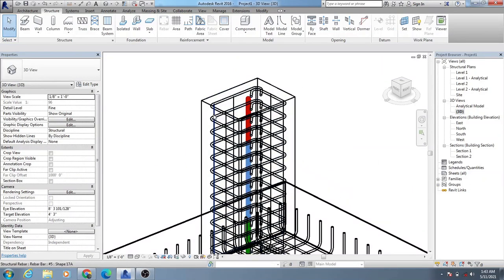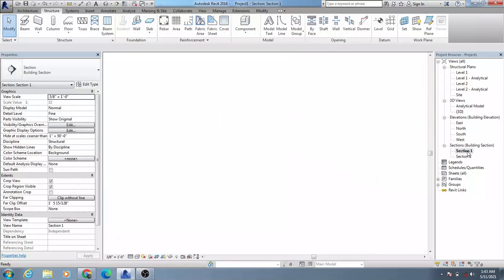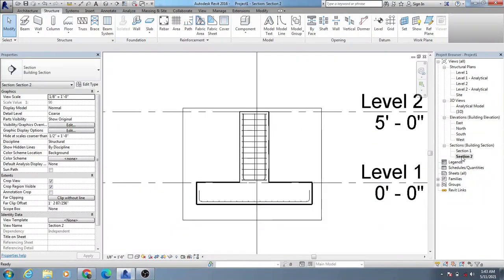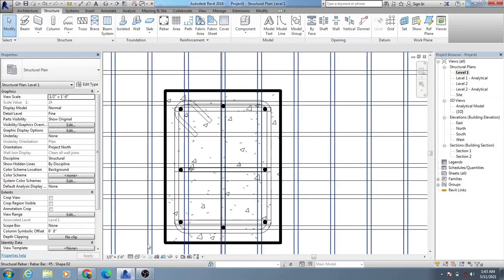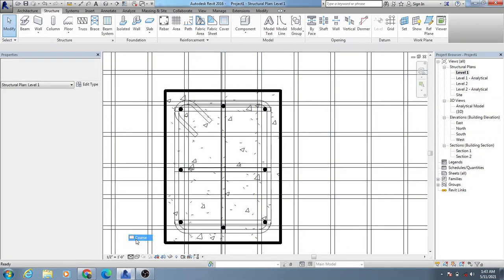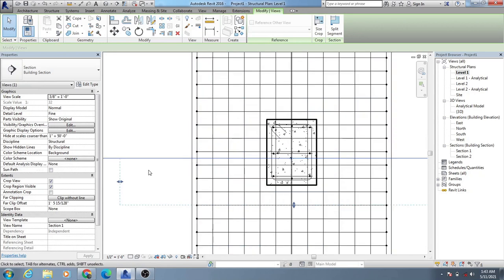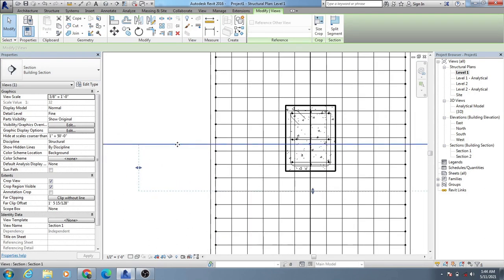We have provided our six reinforcement bars. If I go to 3D view, you can see we have provided six reinforcements. I'll go to the section views — in our previous lecture we created sections. This is section one and this is section two. I'll check from which point to which point we are seeing for that section.